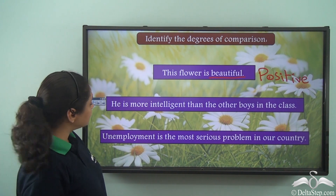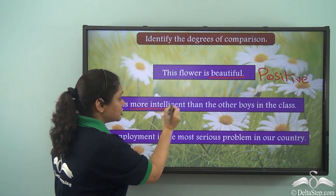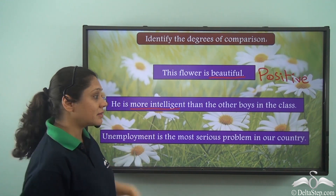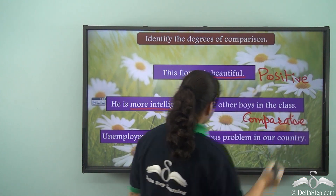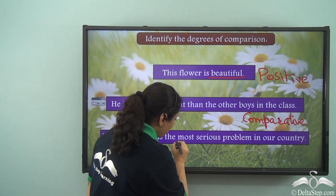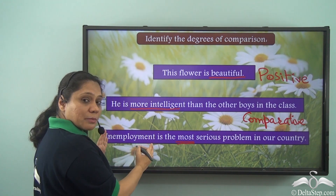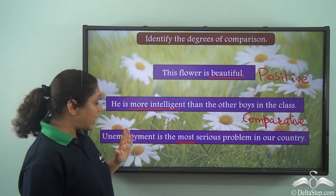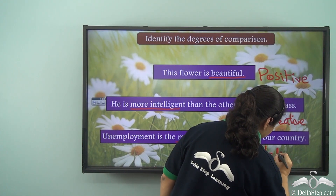Second sentence: 'He is more intelligent than the other boys in the class.' We have used 'more intelligent' but we are comparing more than two people, so this is an exceptional case and it is in the comparative degree. Third sentence: 'Unemployment is the most serious problem in our country.' We have used 'most' and are comparing one problem among many, so this sentence is in the superlative degree.